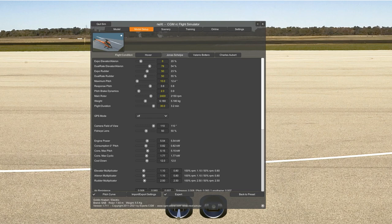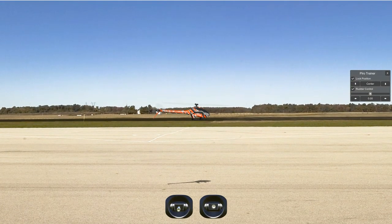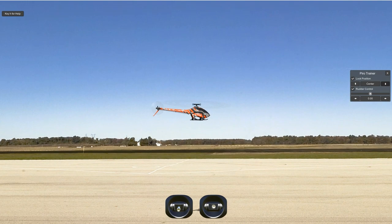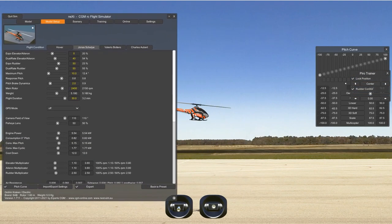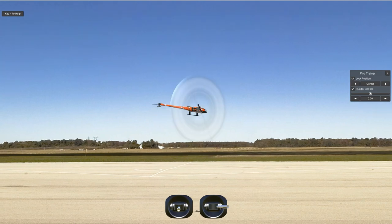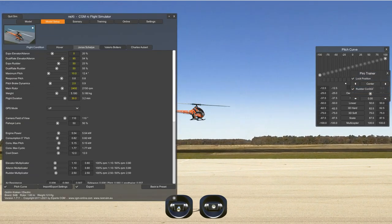Expo elevator — this is where you select the expo. I use zero; some people use ten or whatever. Dual rate is the rotation rate — let's put 40 here and see what happens. There's a very cool tool here: this is the speed of the rotation rate. If I go to a higher number, notice how fast it goes.